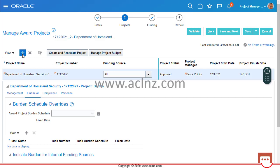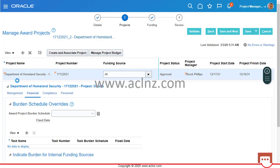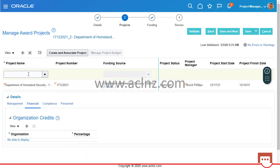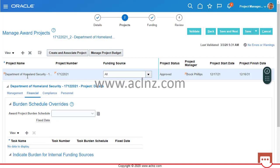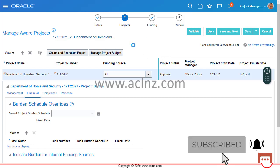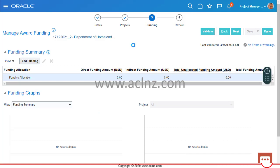If you click 'Add', you can choose from an existing project name instead of creating a project from scratch. You can create the project in the background, come back to the award workbench, and associate that project. You can do it separately or within the award workbench — doing it here is easier as it follows a step-by-step procedure.